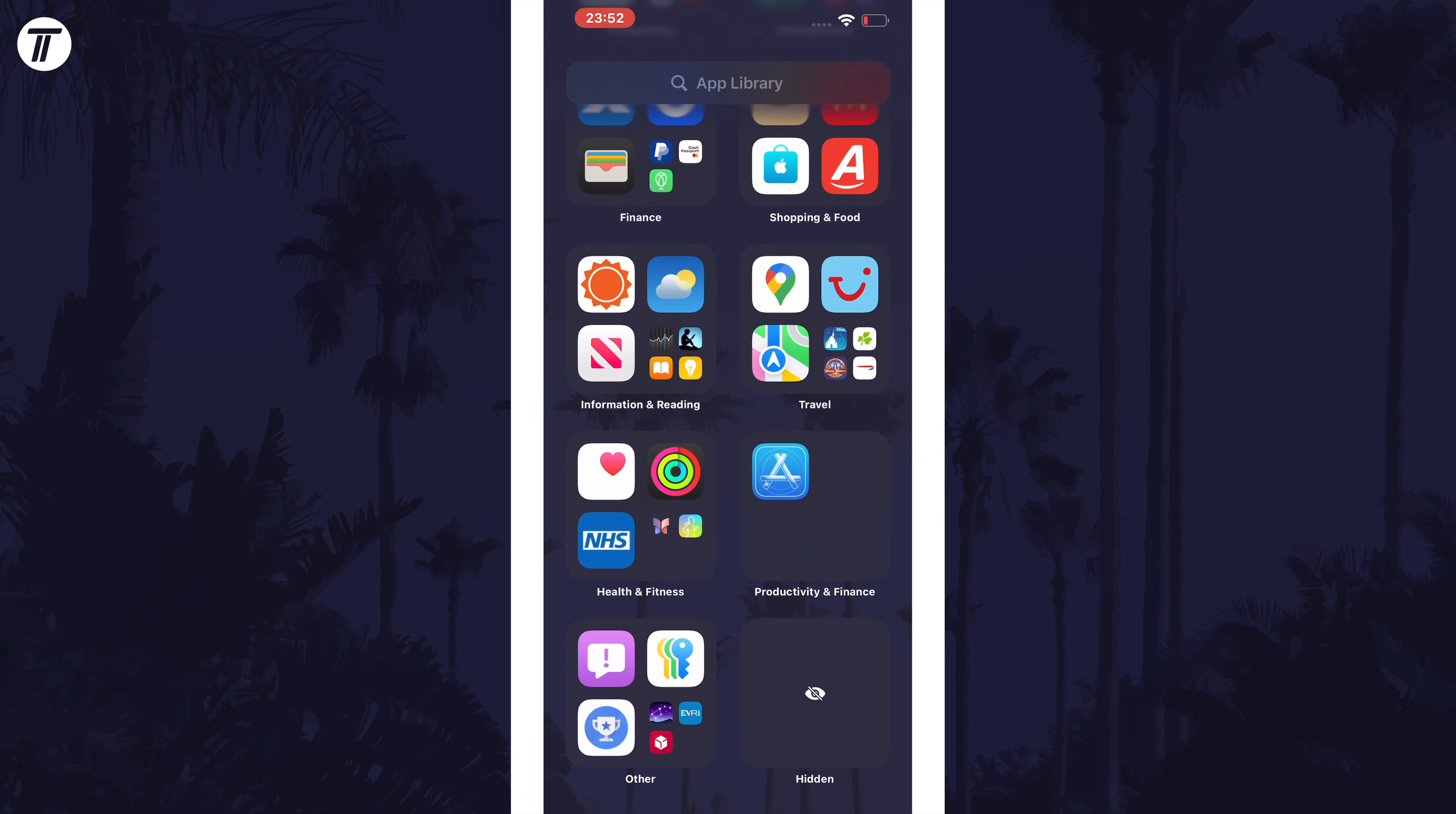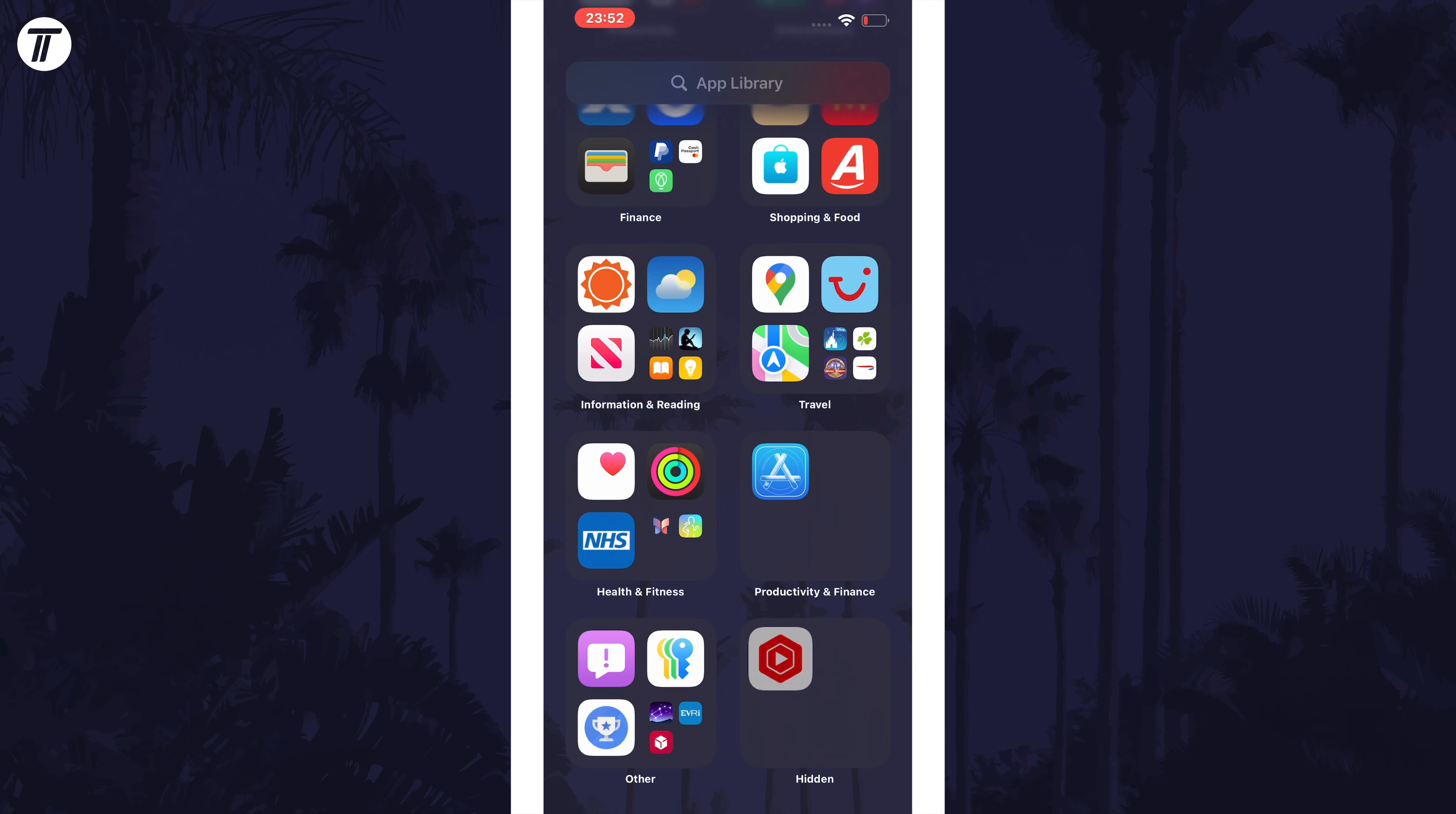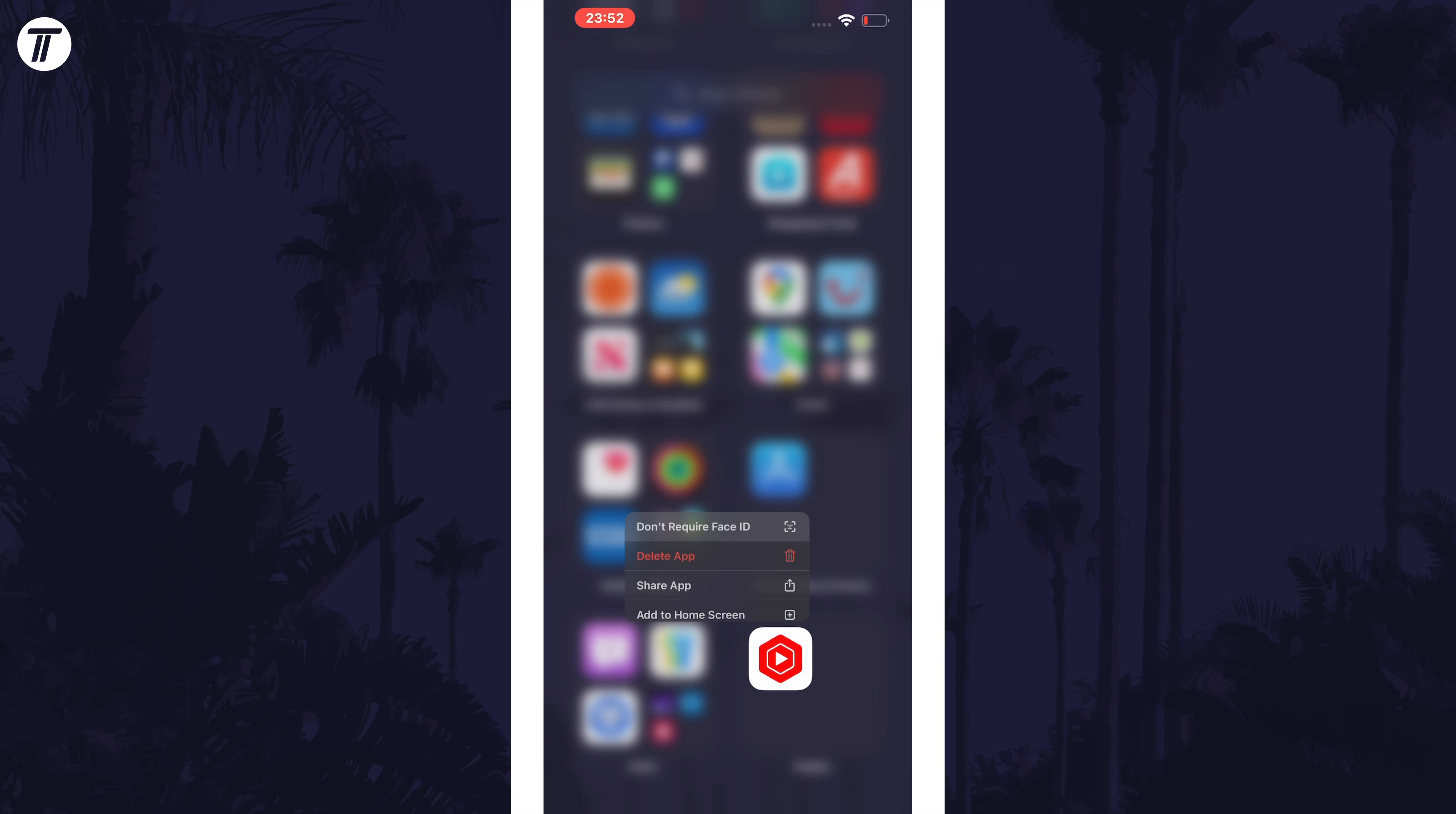Tap on this, then scan face ID and the hidden apps will be revealed in this folder. To remove an app from the hidden apps folder, long press on it and choose don't require face ID. Then scan it and it will return to normal.